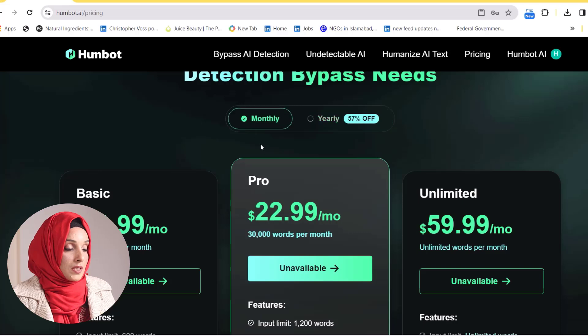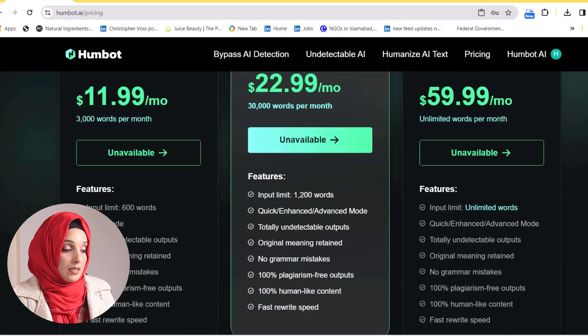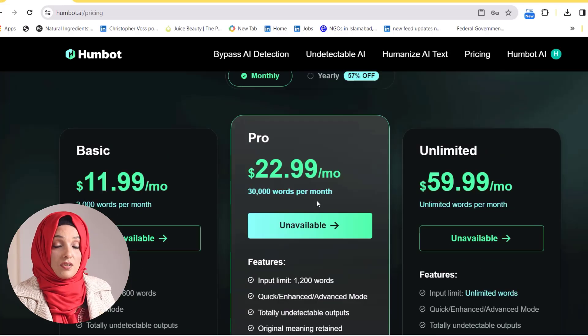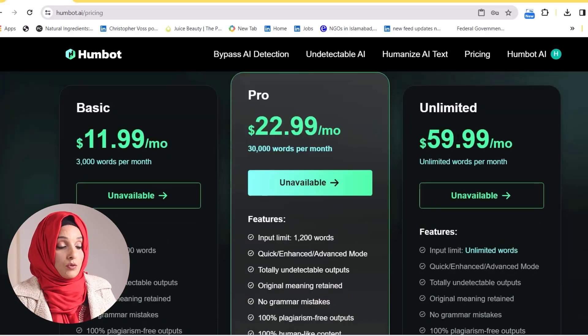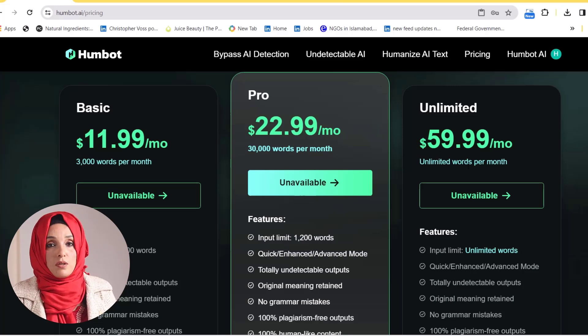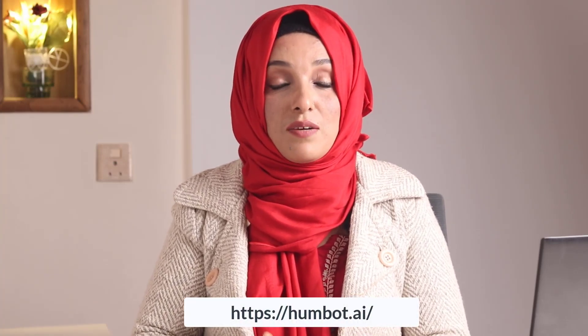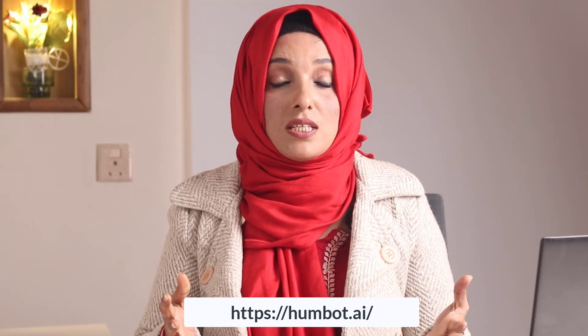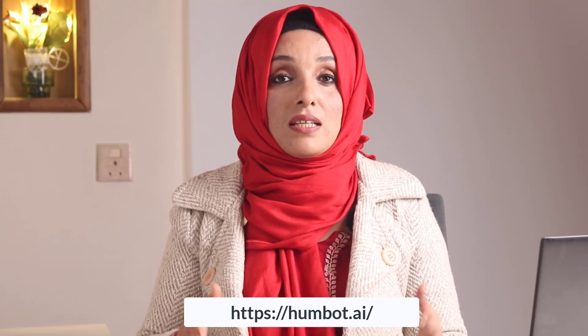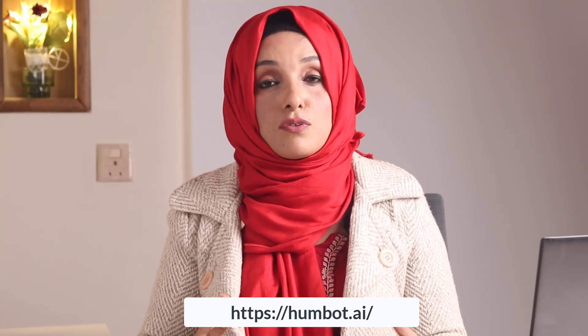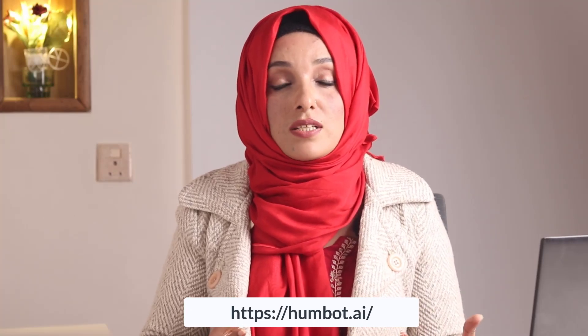But if you subscribe on a monthly basis, you have to pay about $12 for the basic plan and around $23 for the pro plan. To avail unlimited use per month, you have to pay around $60 per month. This tool is going to help you in your academia and make your process of academic writing very easy and fast. If you are using AI tools in your academic writing, then using tools like this to humanize your content on a single click is necessary for you.